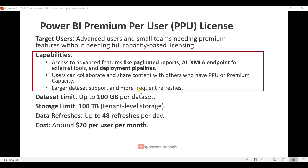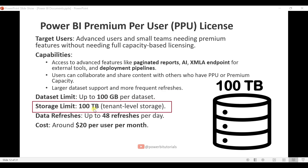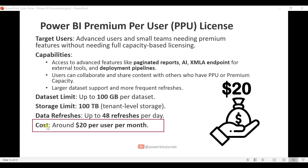PPU also supports larger dataset sizes and more frequent refreshes. The dataset limit is up to 100 GB per dataset, and the storage limit is 100 TB at the tenant level. You can refresh your reports 48 times per day, and the cost is $20 per user per month.